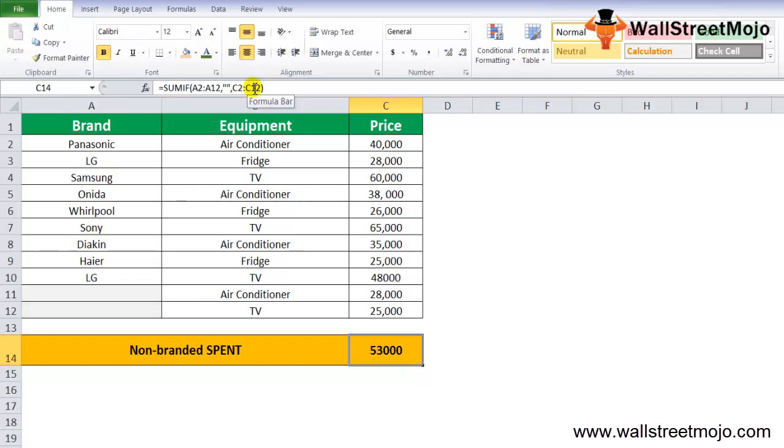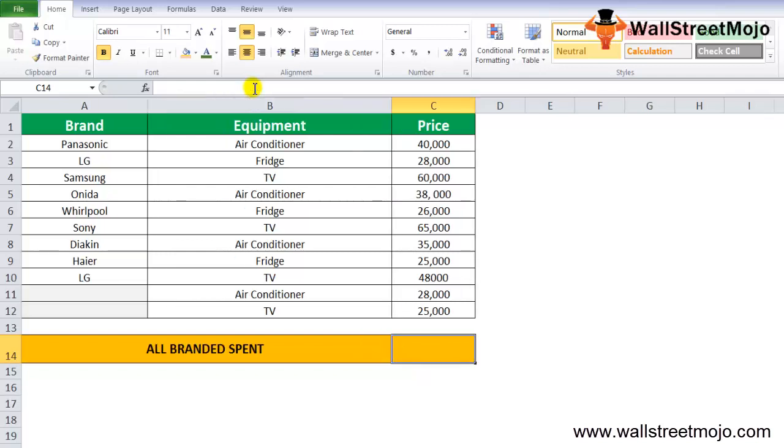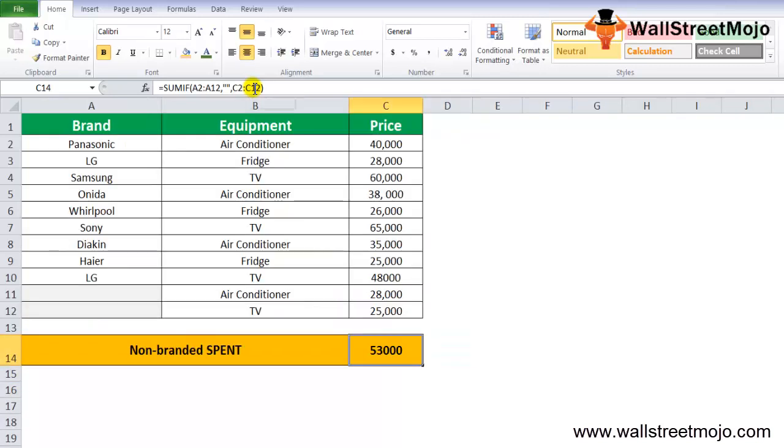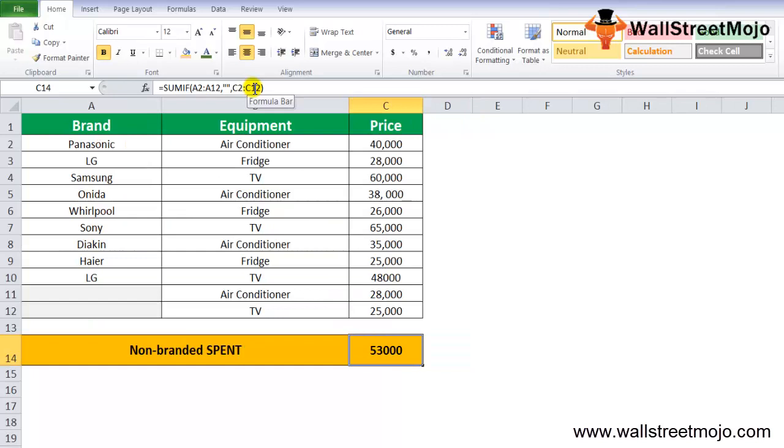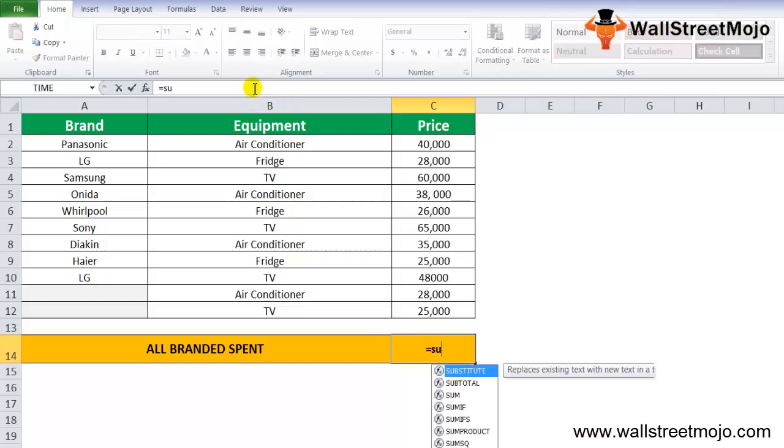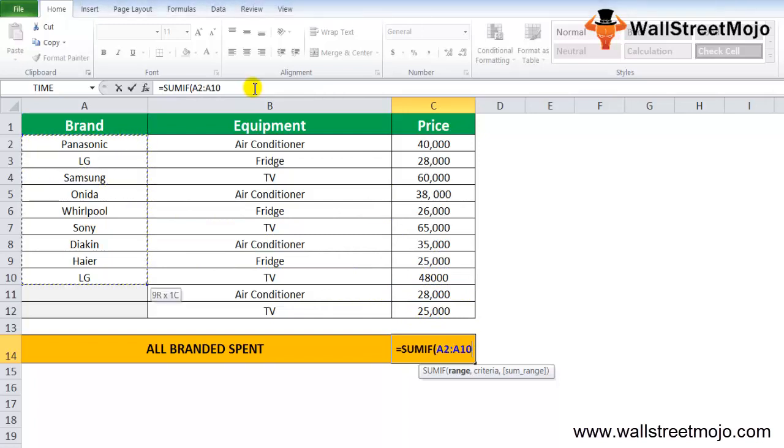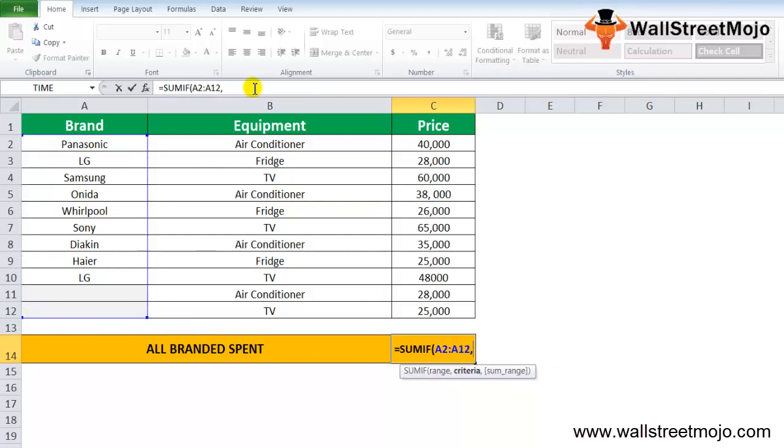We'll go with another example here. It's quite simple: non-branded spend and all the brands that you are spending. Here I'll simply say equals SUMIF, all the brands. I'll open my bracket, I'll say A2 to A12, comma.